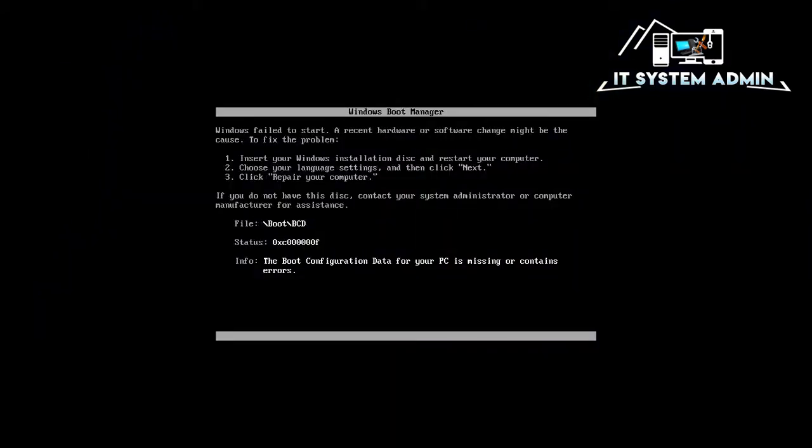The your PC needs to be repaired 0xc000000f error is directly related to your computer's Windows boot manager. Your Windows operating system would not be able to read the booting configuration data and will inform you to repair your computer.